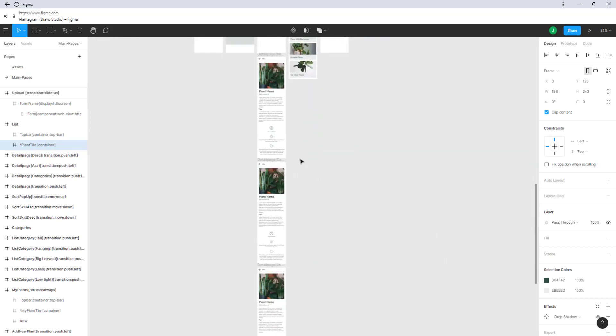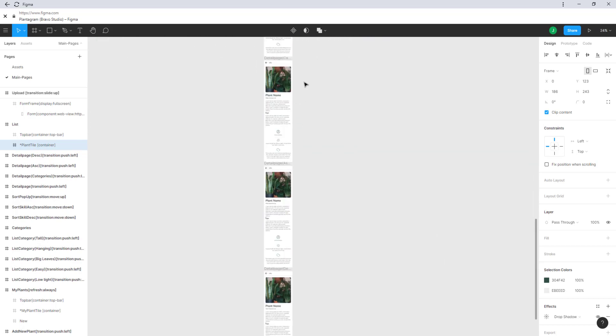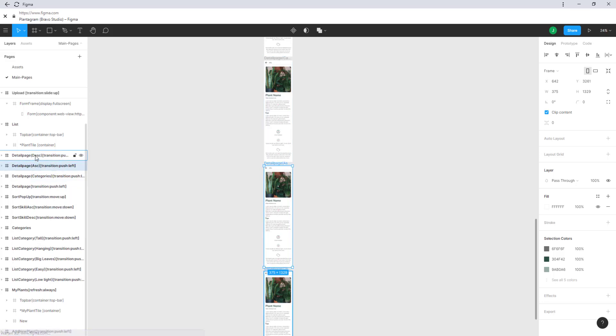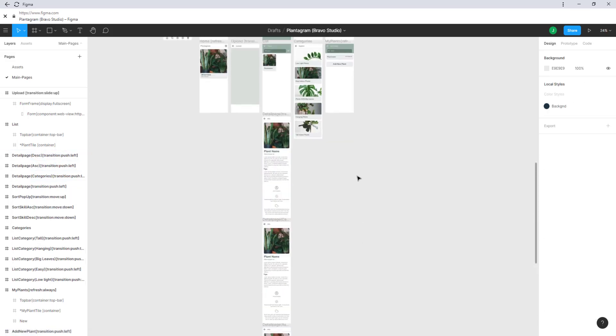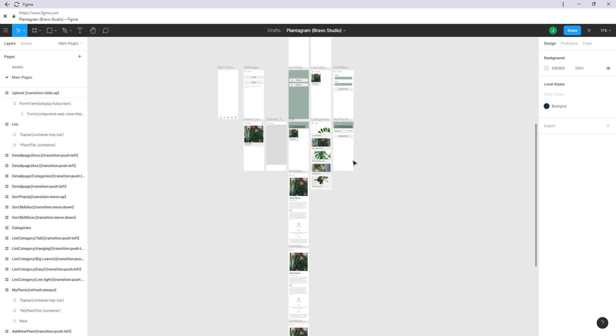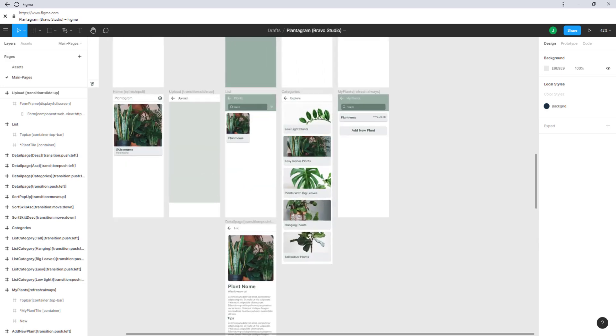We have multiple detail pages. The reason for that is that we have a different request every time. You can see we have detail pages for the categories and then for ascending or descending sort. This is due to the Airtable request that we did in Bravo Studio.